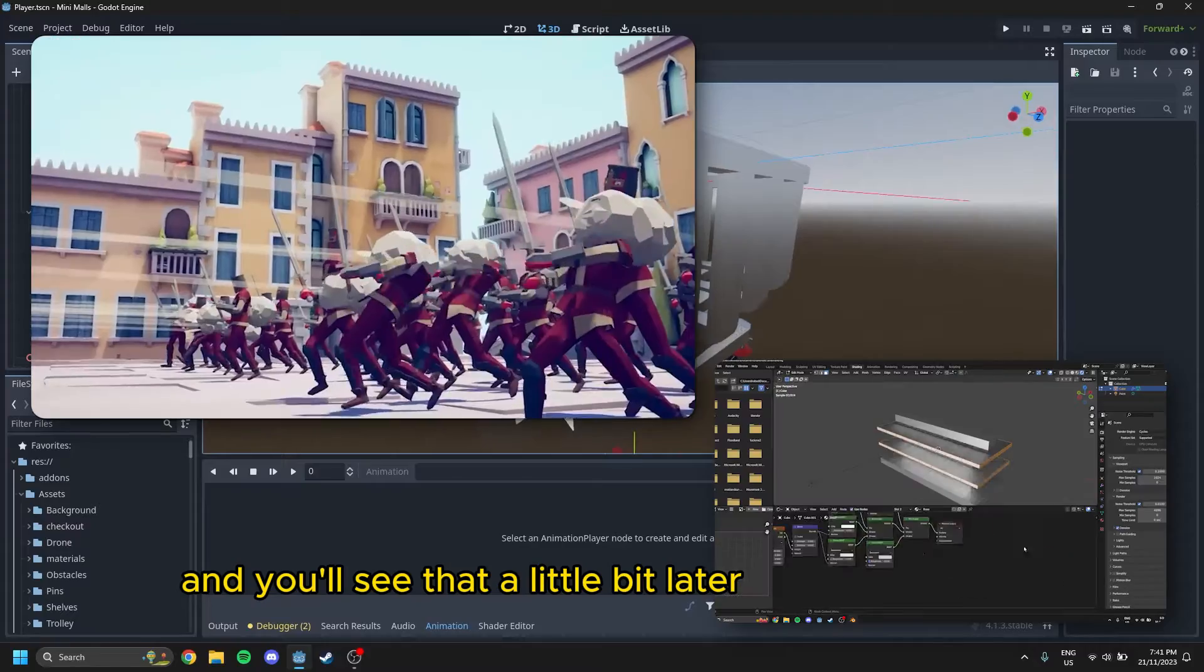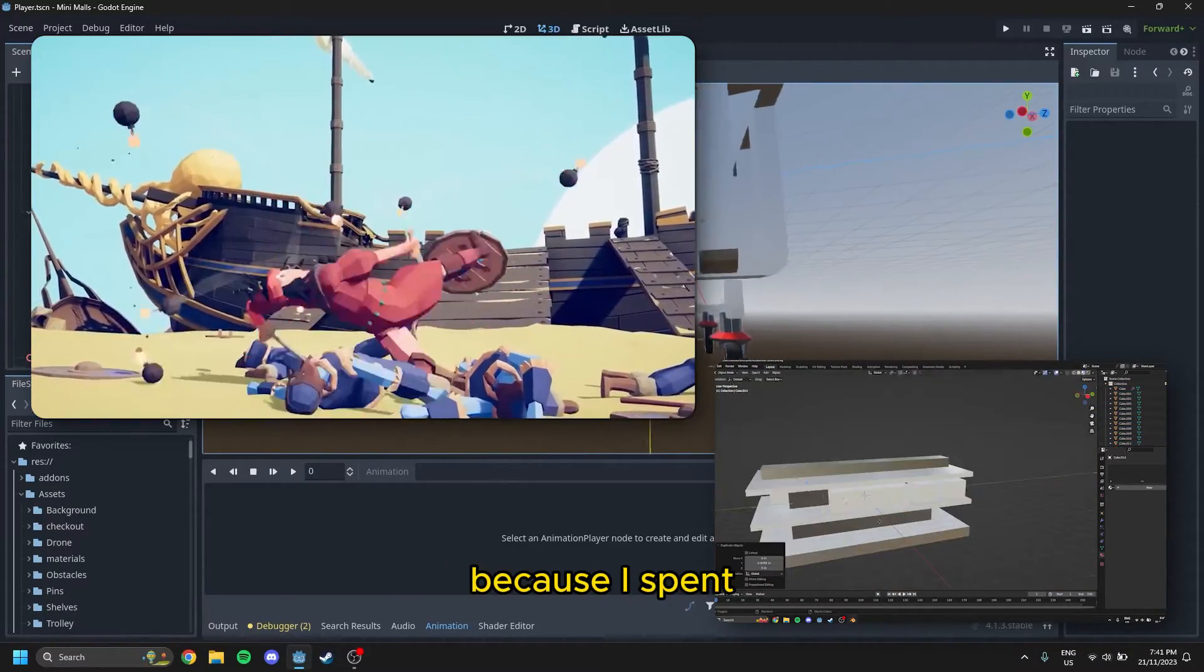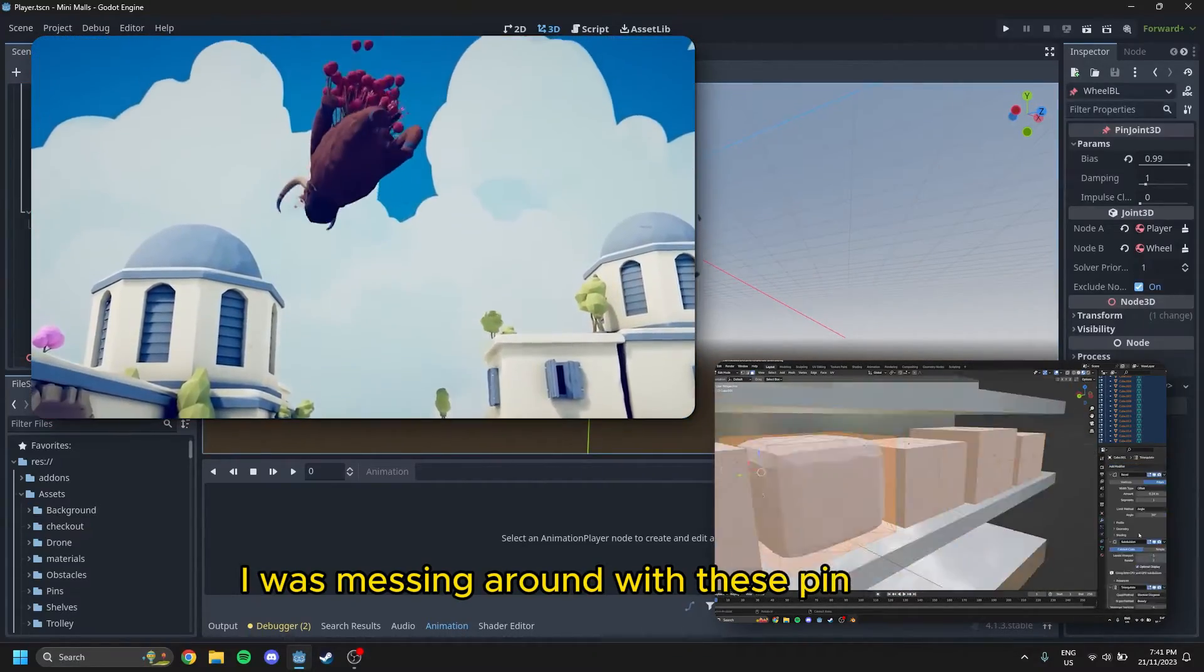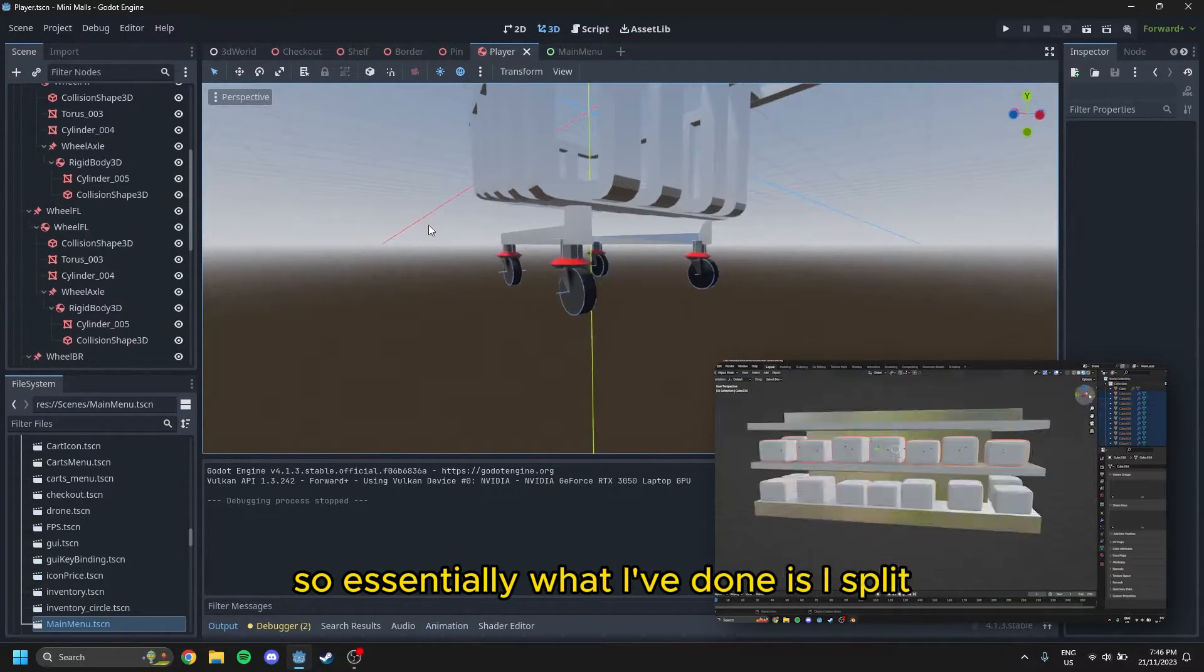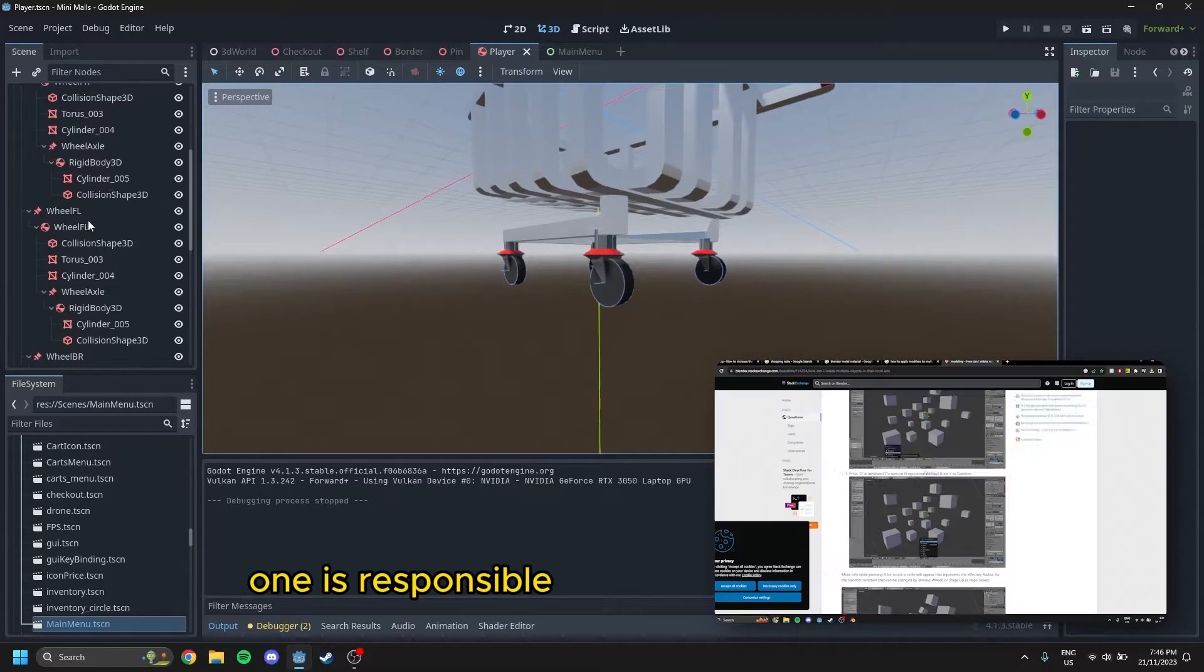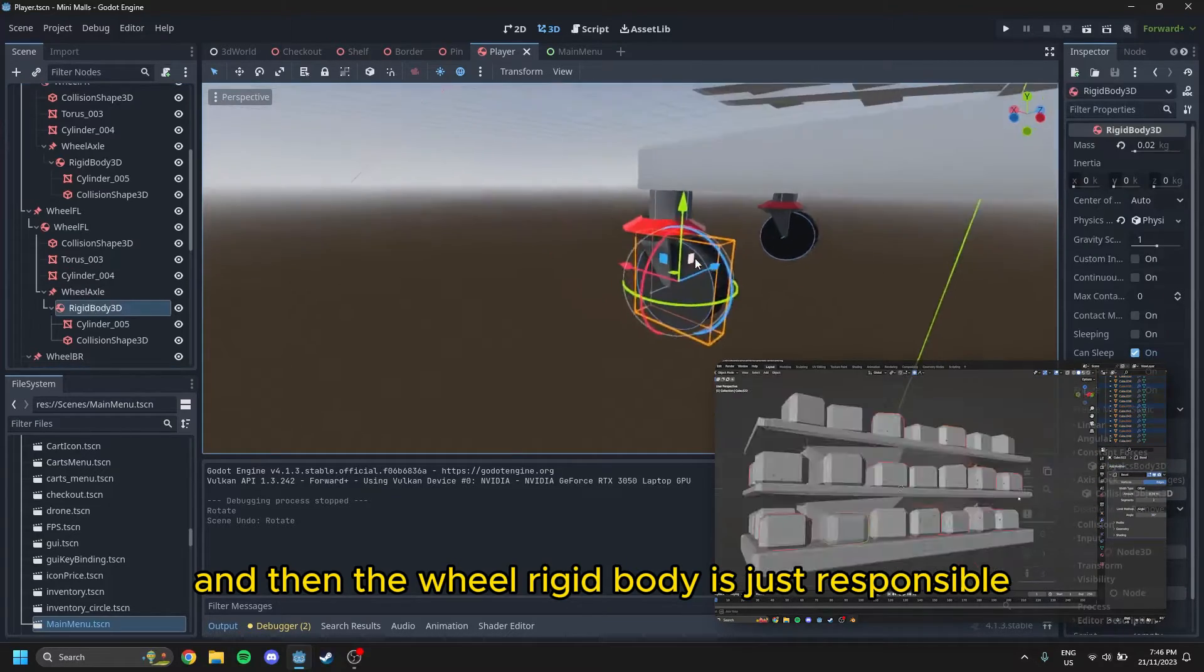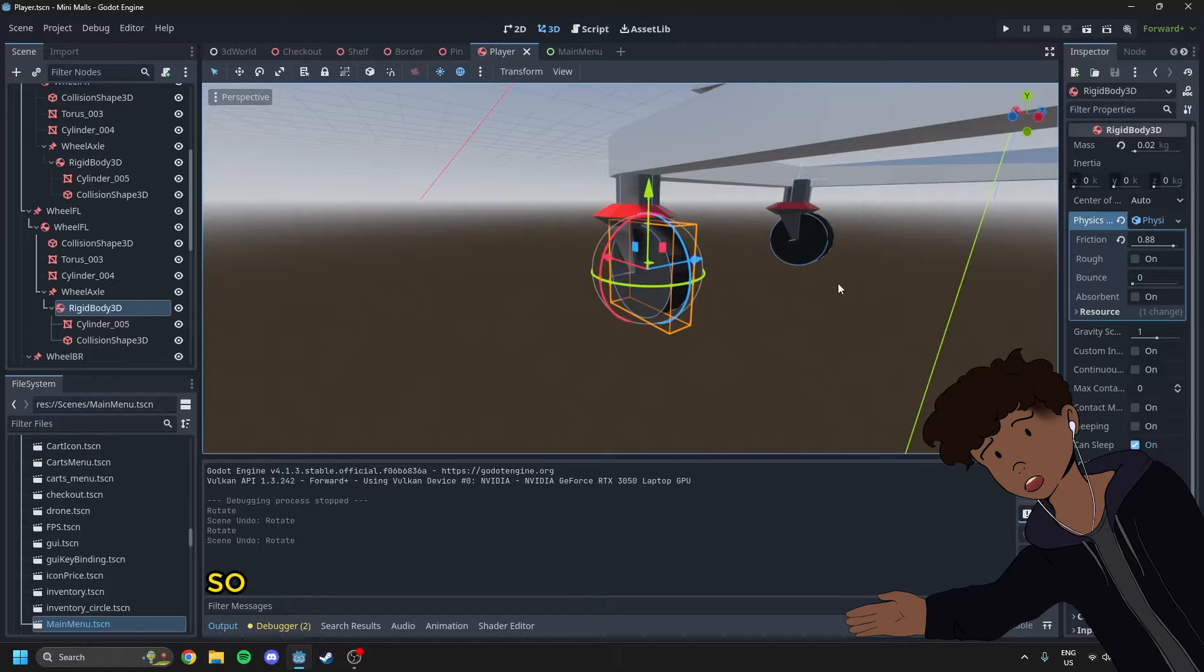And you'll see that a little bit later on with how the trolley wheels move around, because I spent over six hours trying to figure that out. I was messing around with these pin nodes, so I'll just go through that really quickly right now. So essentially what I've done is I've split the wheels itself into two different rigid bodies.